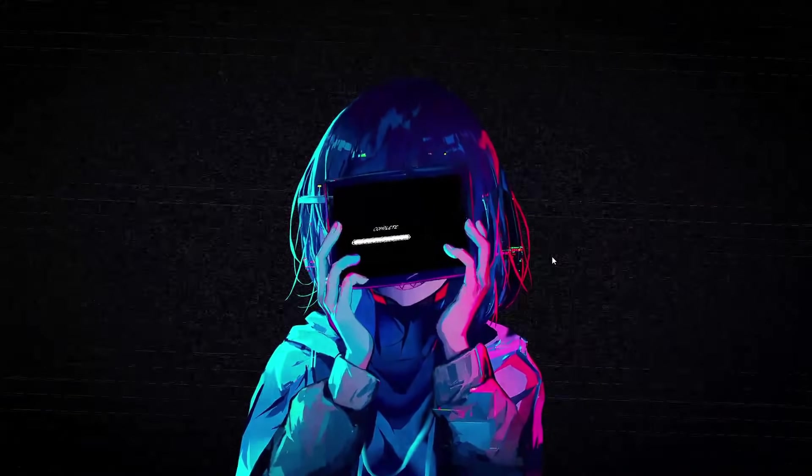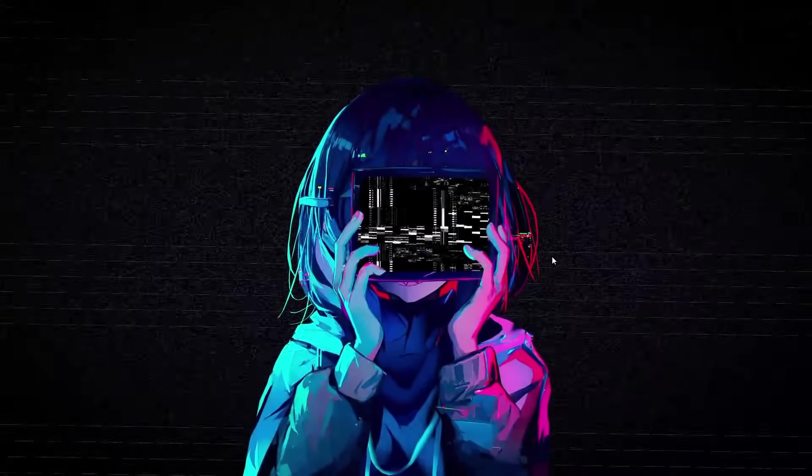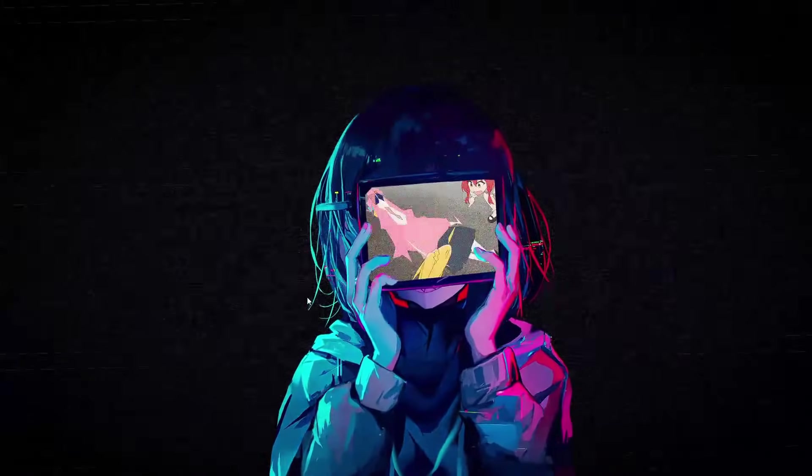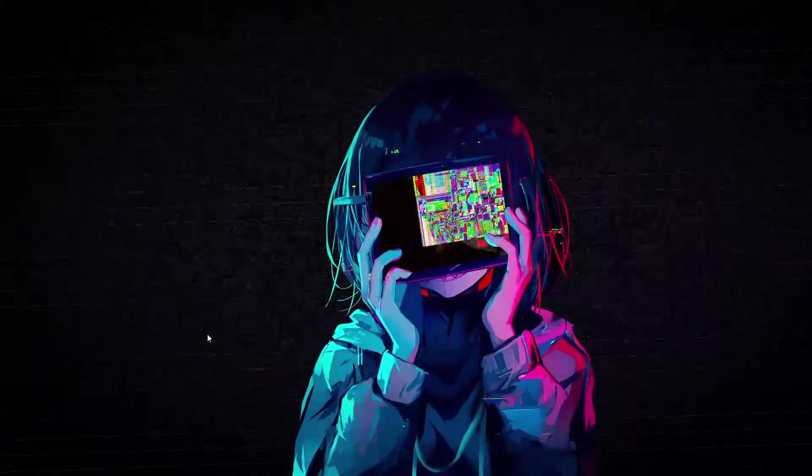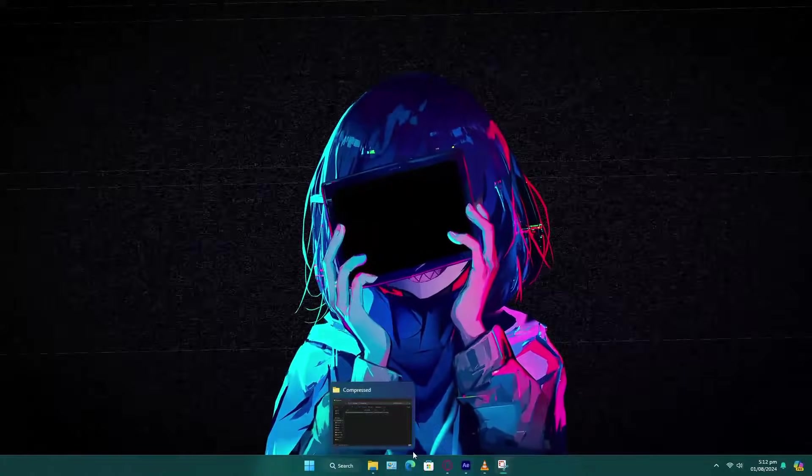Welcome to the channel. In this video, I will show you how to install the BCC plugin in After Effects. Let's get started.